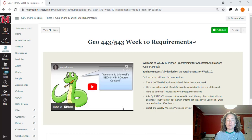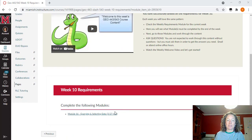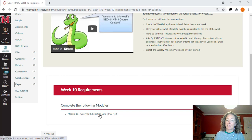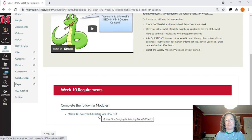Hello, class, and welcome to week 10. This week, we are going to be focused on module 16. That is all about querying and selecting data with ArcPy. Go ahead and click on the link and head on over there and you'll get an overview of what's inside of that module. I'll see you there.